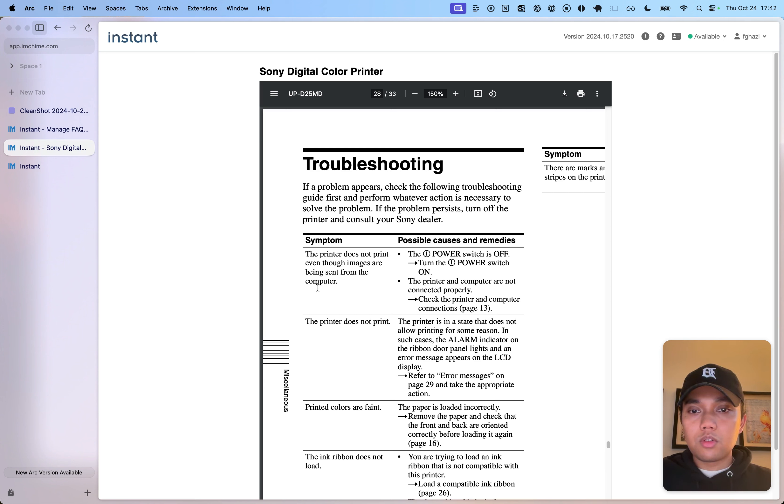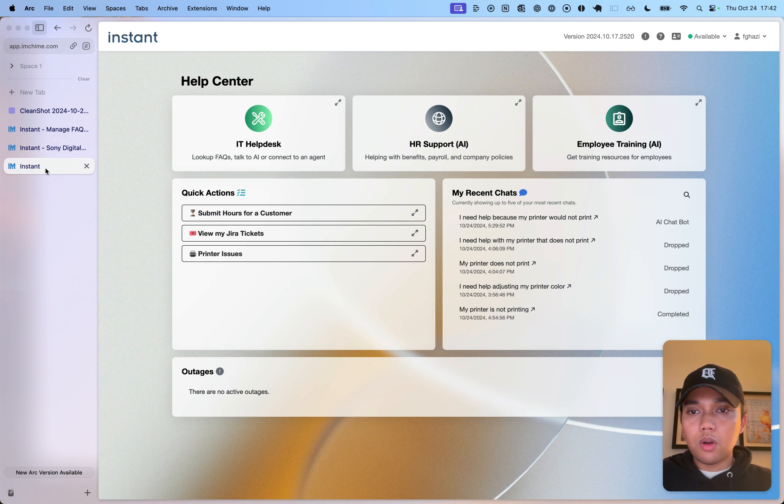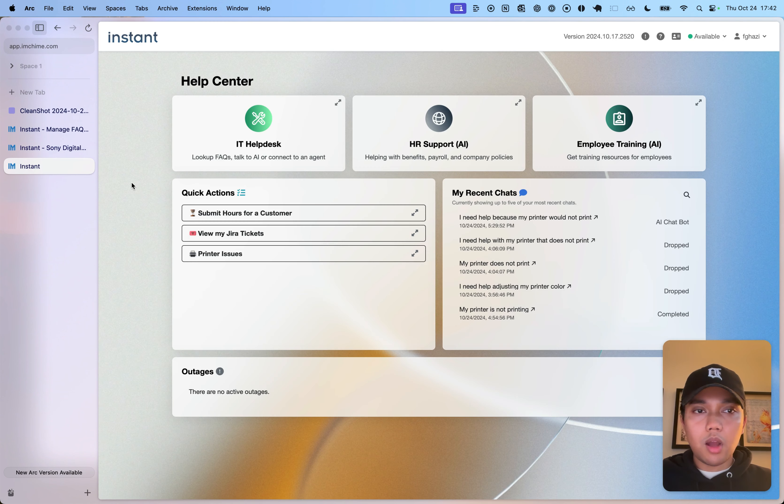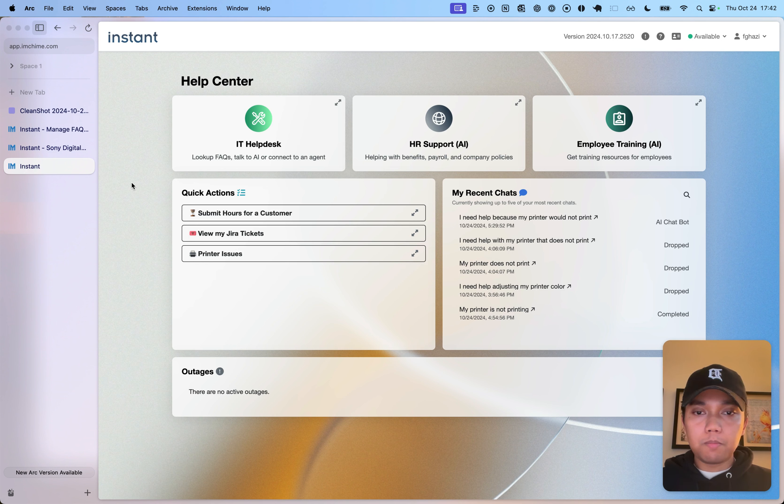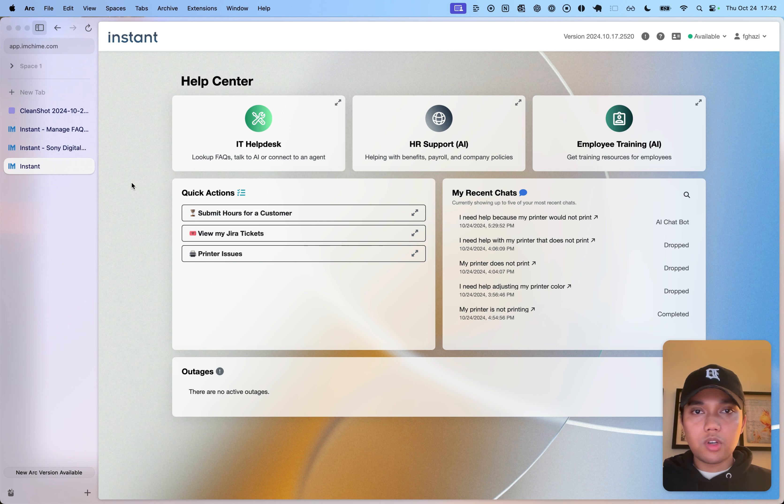So the file is uploaded and I'm going to open our help center to start testing the AI.